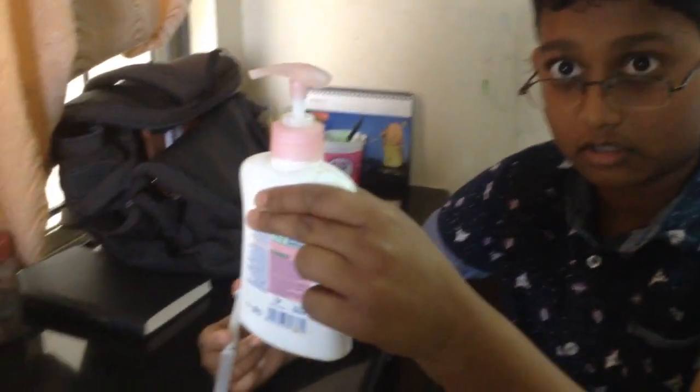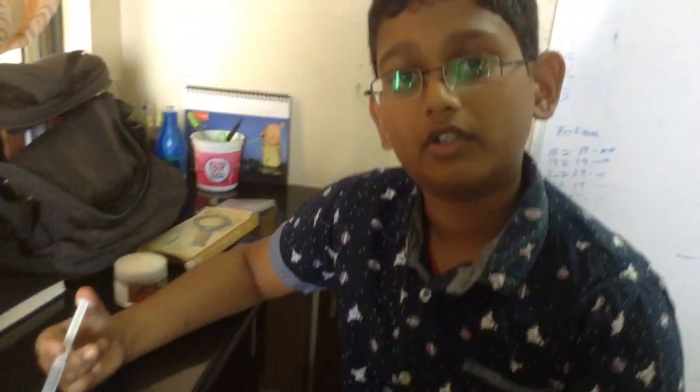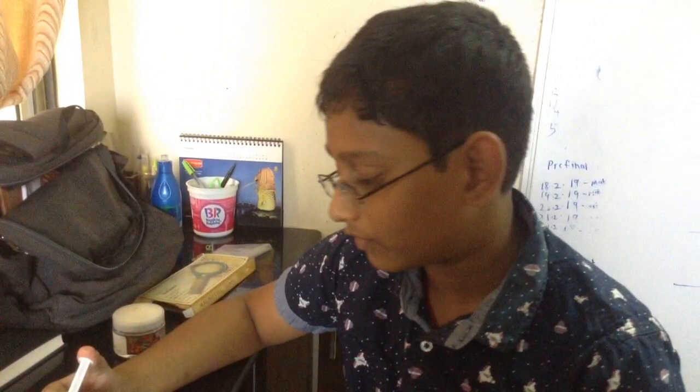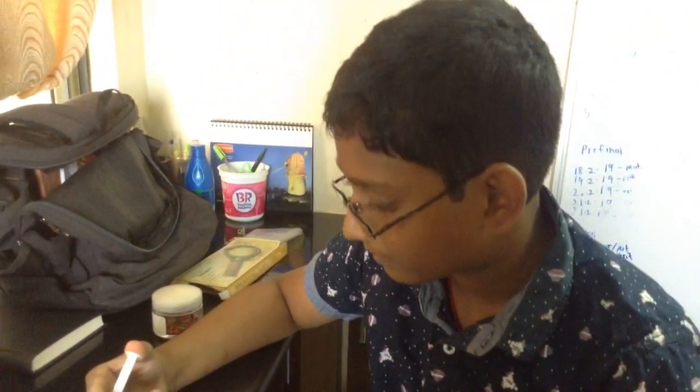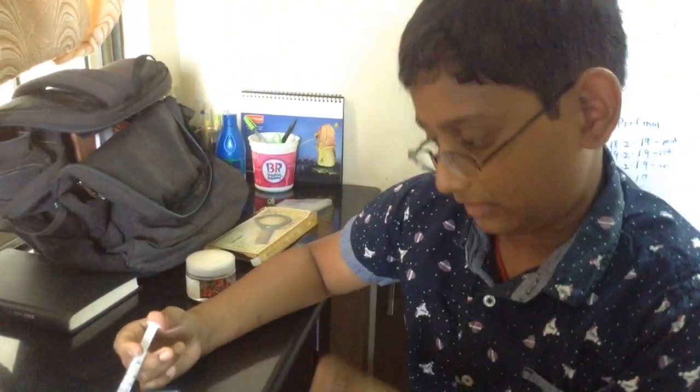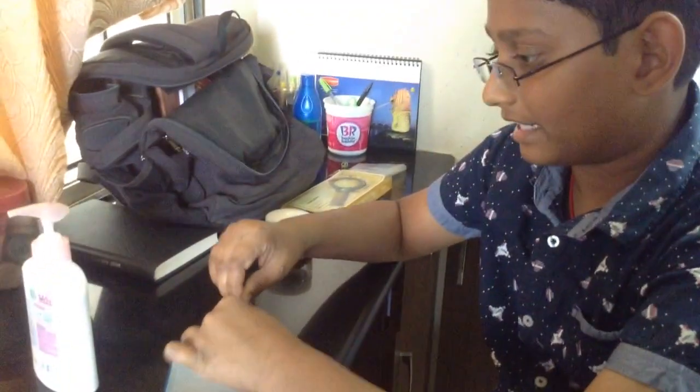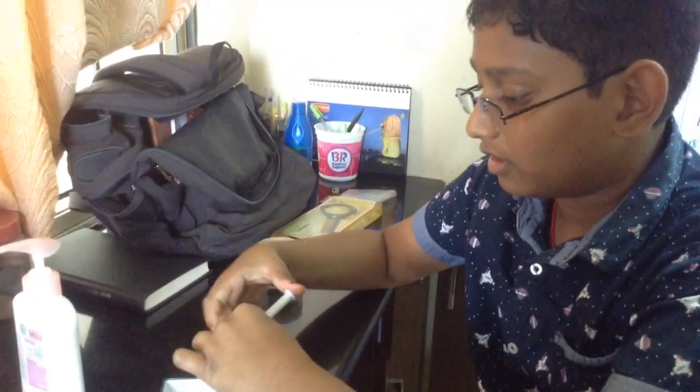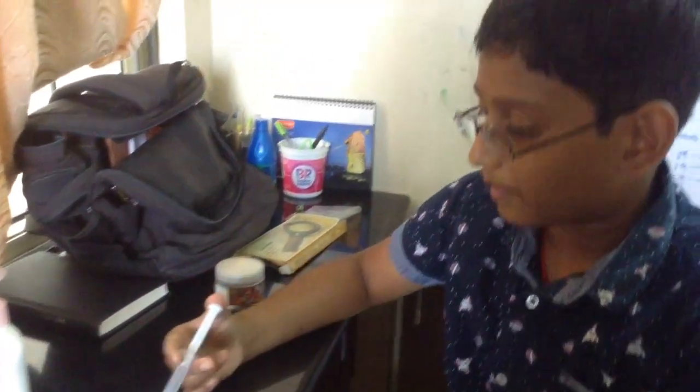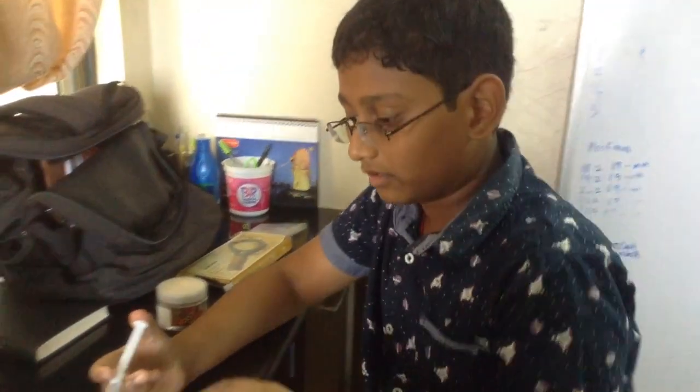I mixed some soap with some water. Soap repels water, so it's hydrophobic, and hydrophobic basically attracts air. So soap repels water and attracts air.